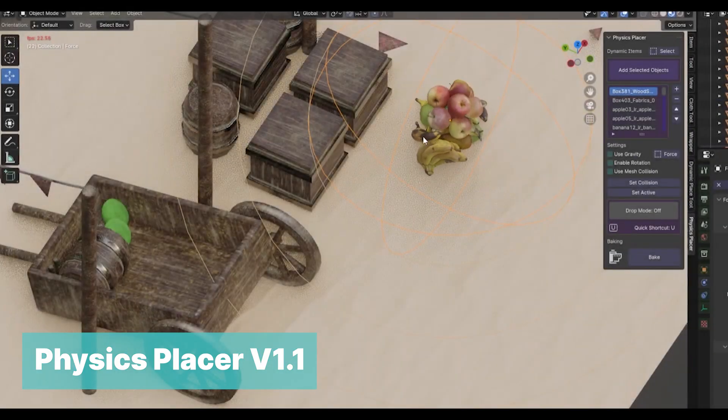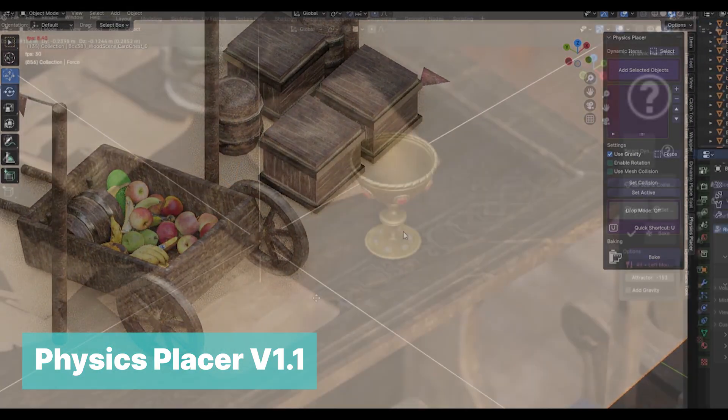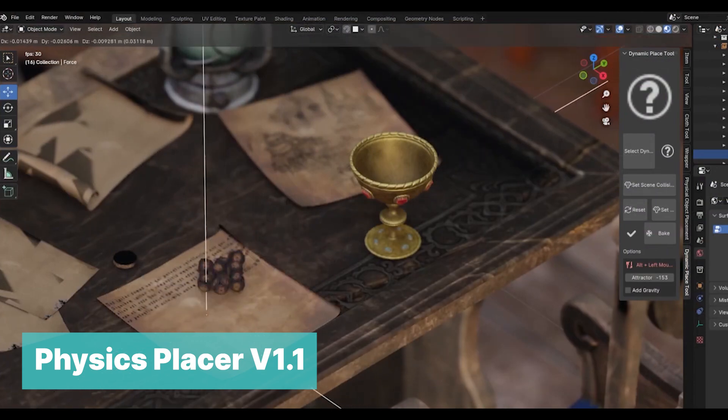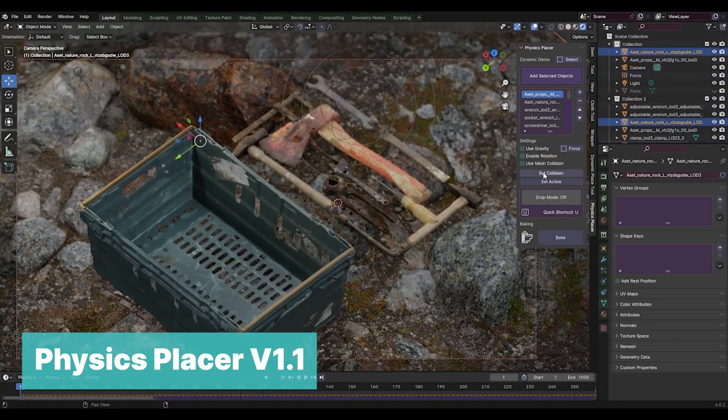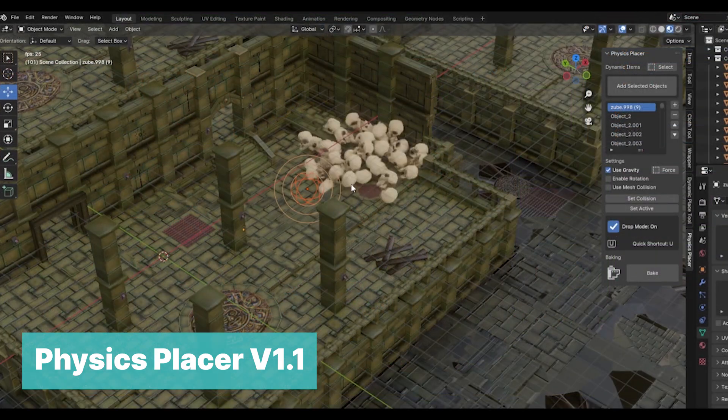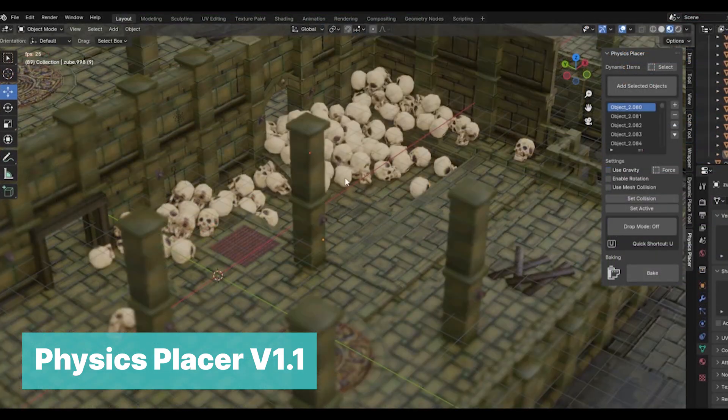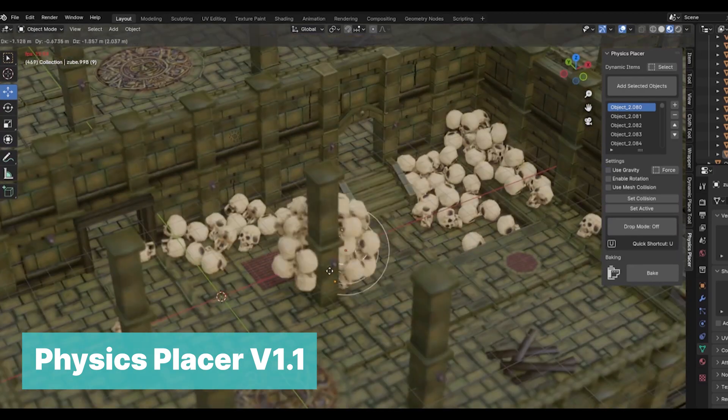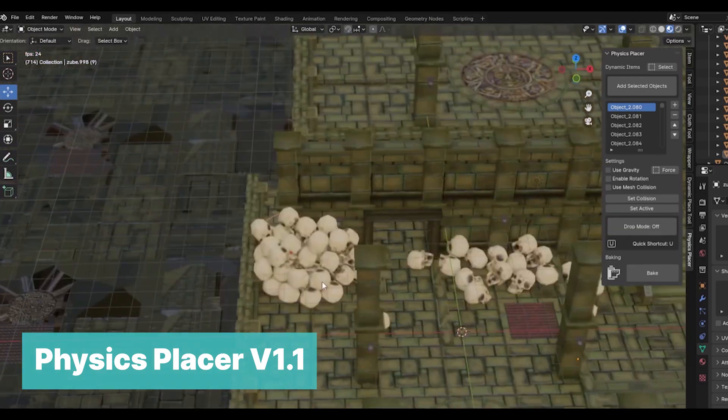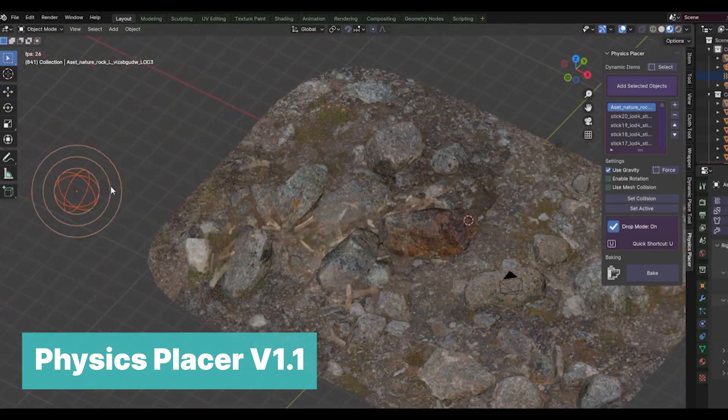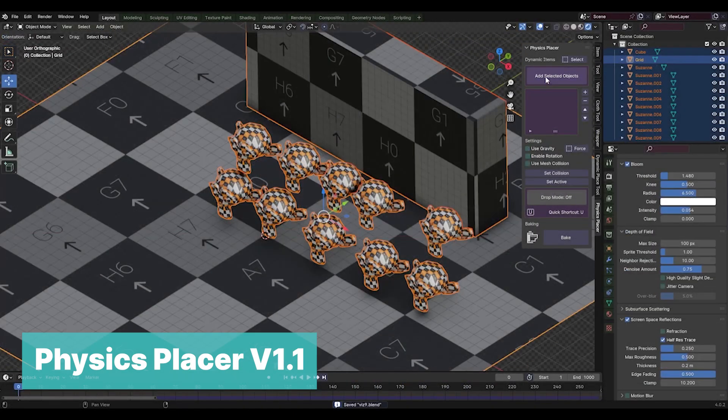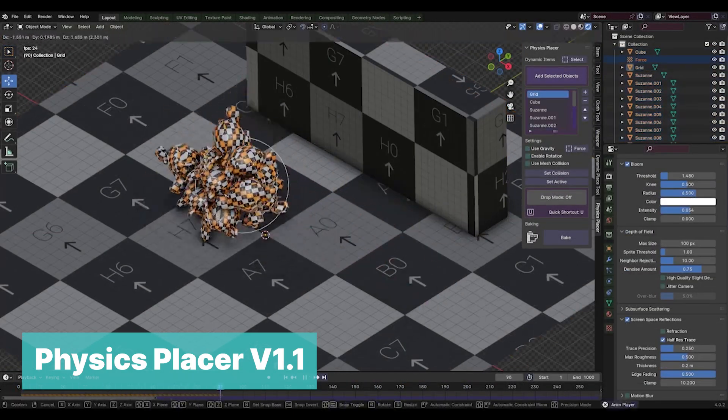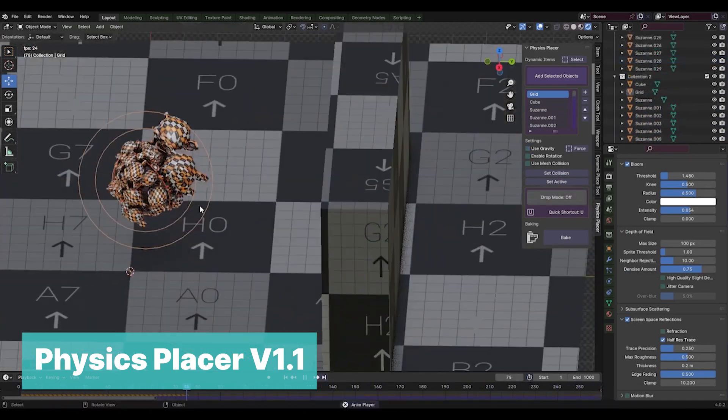From there, let's look at Physics Placer, my favorite add-on for scattering objects in Blender. There are so many scattering add-ons out there, but most use geometry nodes or the particle system for scattering objects. While these are more efficient when scattering a large number of objects, only Physics Placer will guarantee that the objects don't intersect with each other and are correctly scattered according to the laws of physics, making them look more natural. All you do is select a bunch of objects, and the add-on can be used to throw them around as if you were physically grabbing them with your hand.